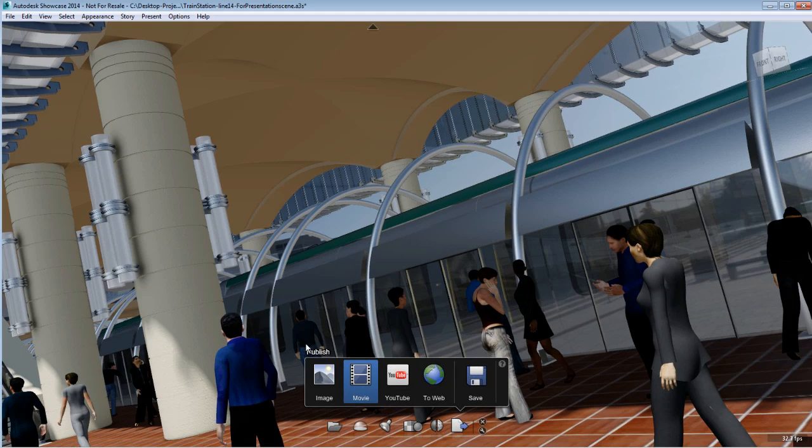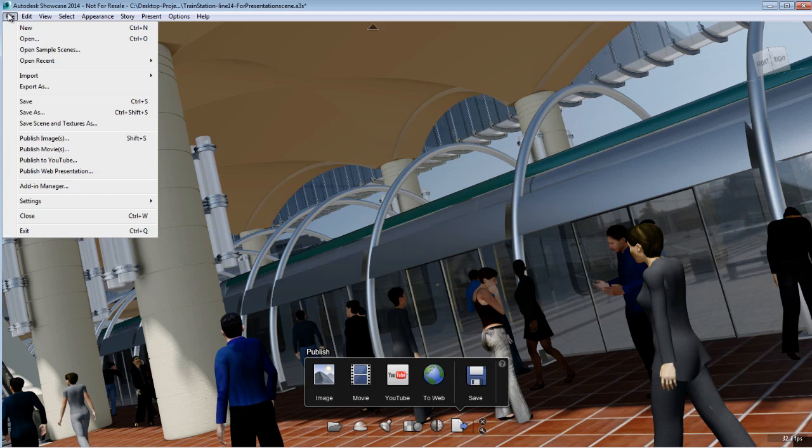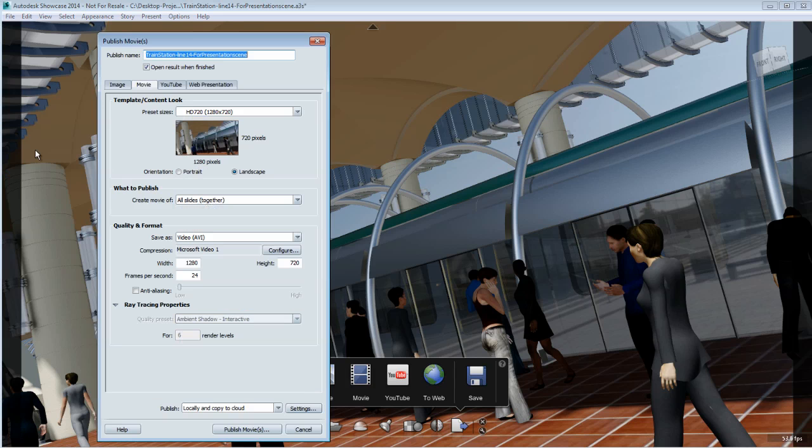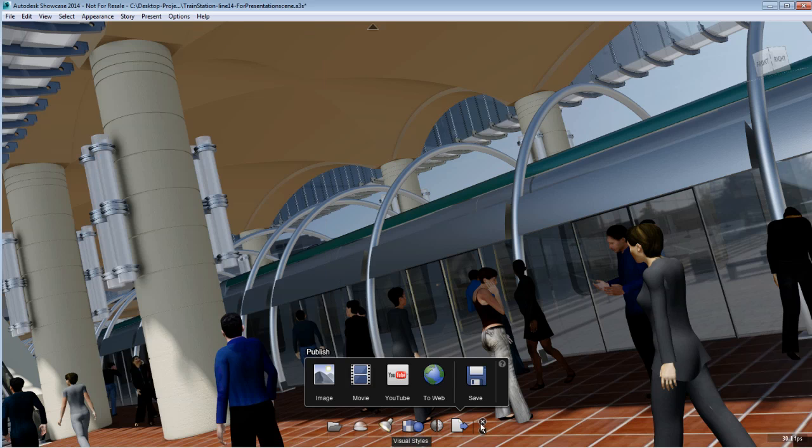This menu I have access from the task UI, but you can also access the publish movie from the file menu. That will bring you to the same location.